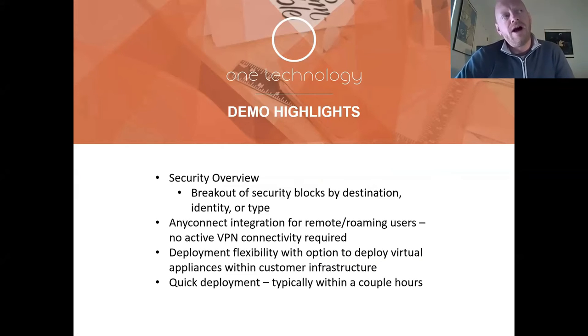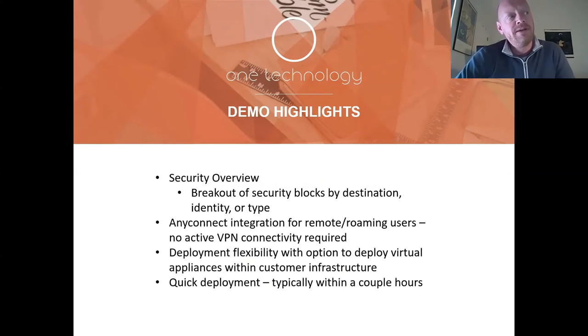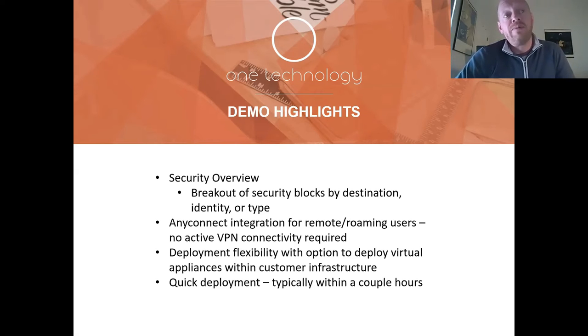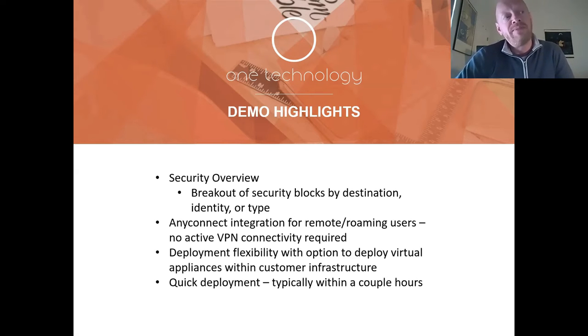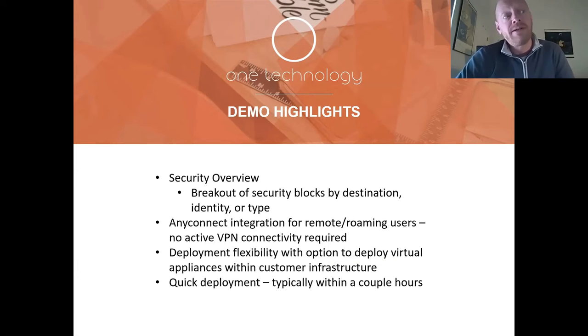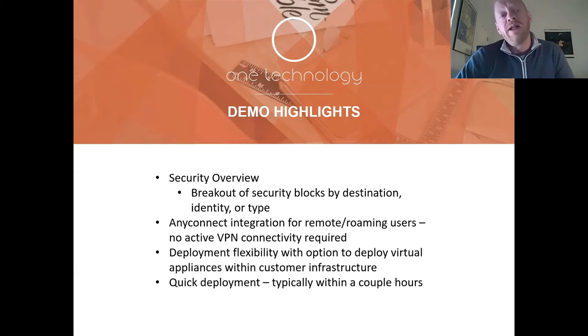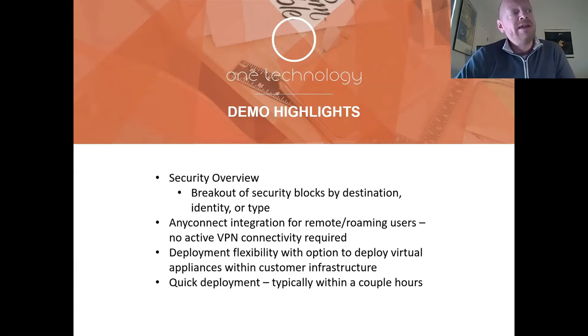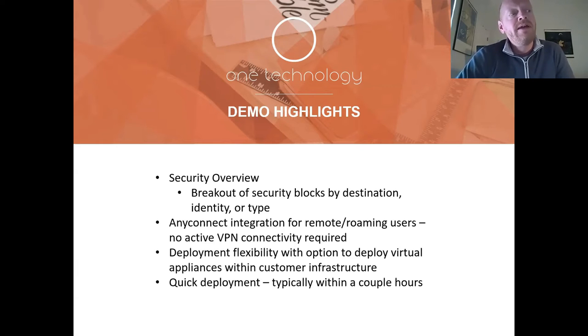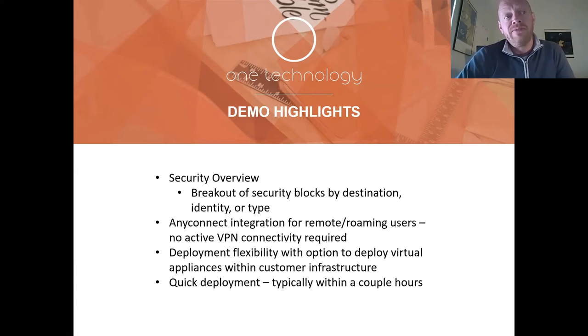We'll be covering the following items: security overview, a breakout of security blocks by destination, identity, or type, AnyConnect integration for remote roaming users which does not require VPN connectivity but allows for traditional enterprise content enforcement even while working remotely, and finally deployment flexibility with options to deploy virtual appliances within customer infrastructure. As mentioned, this is a quick deployment model that typically takes only a couple hours.